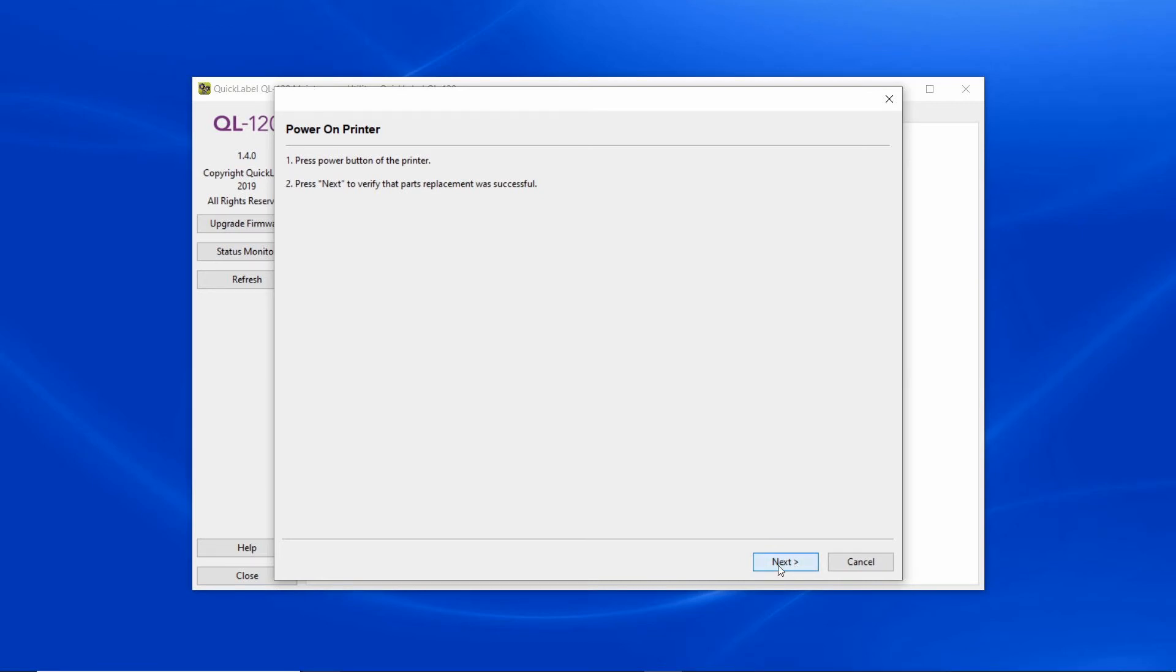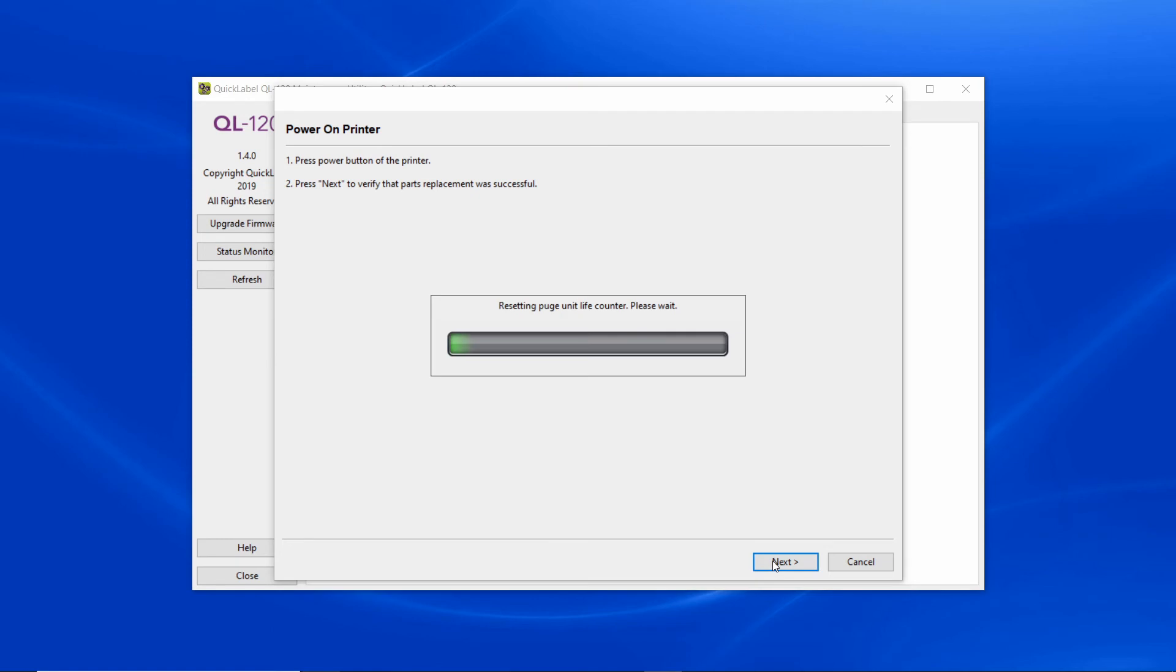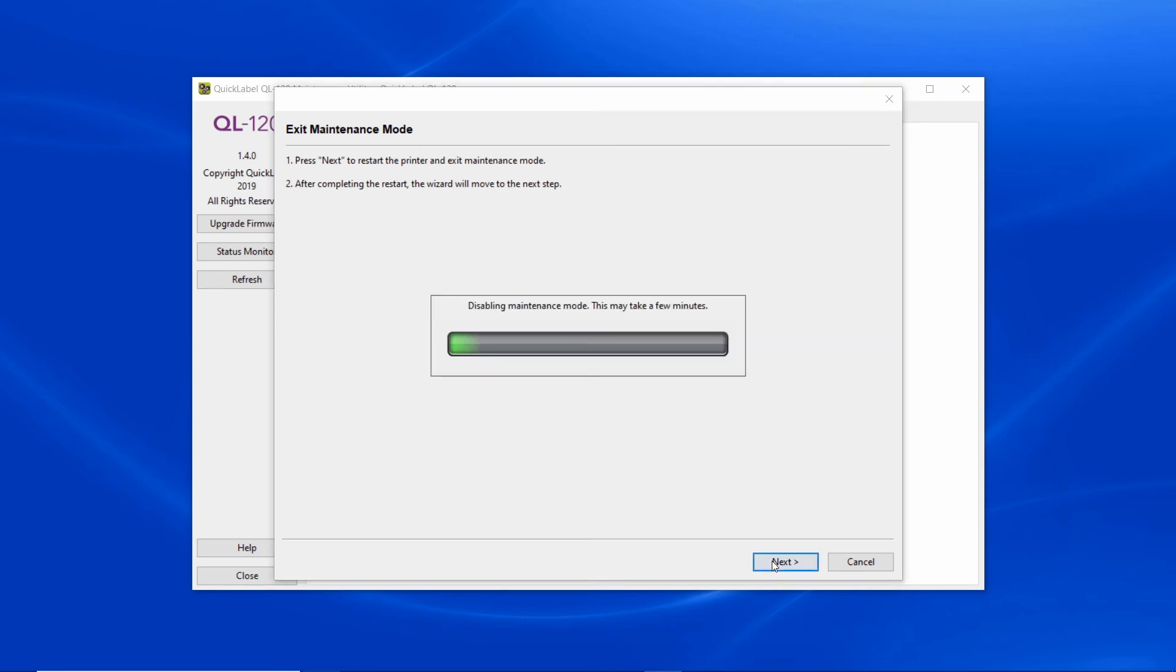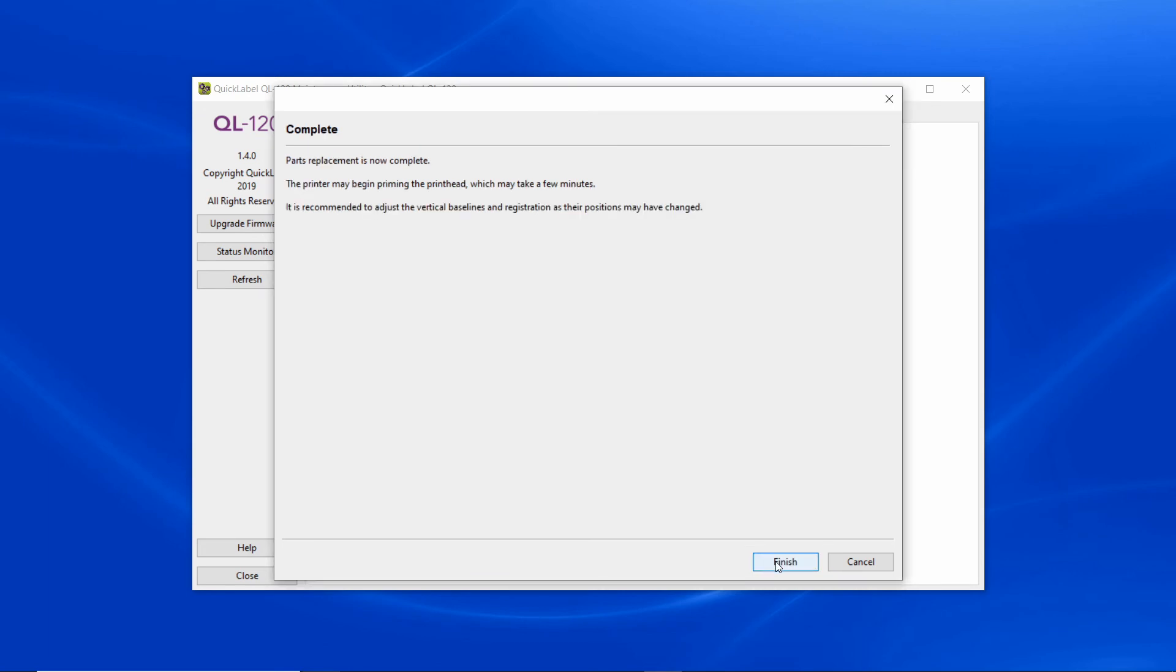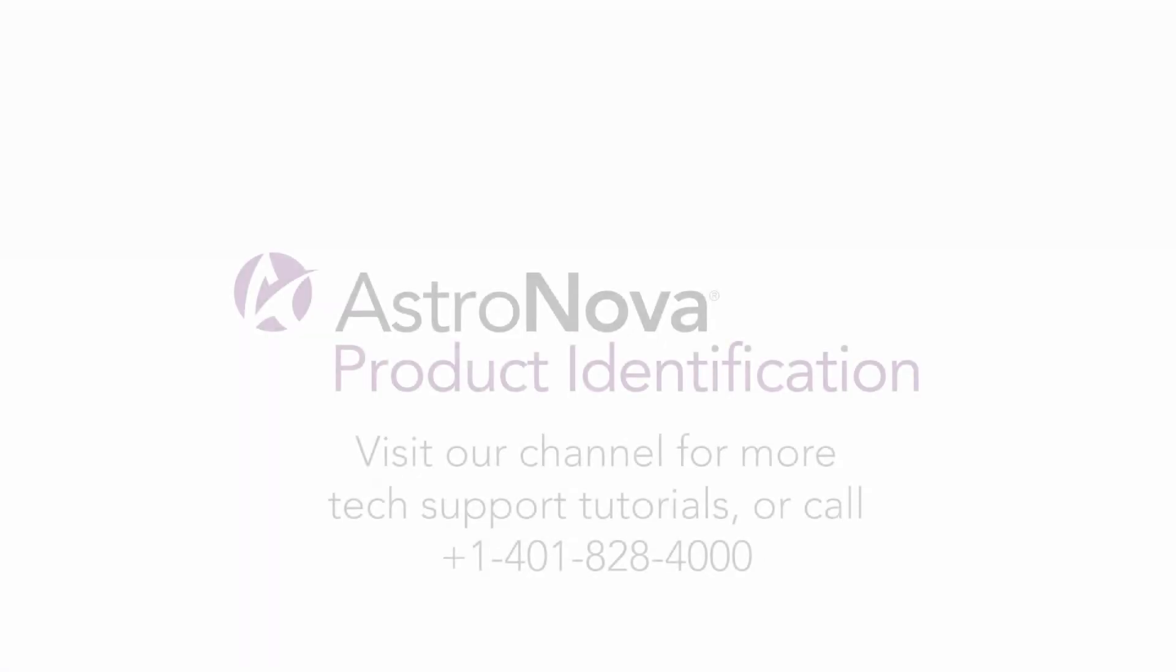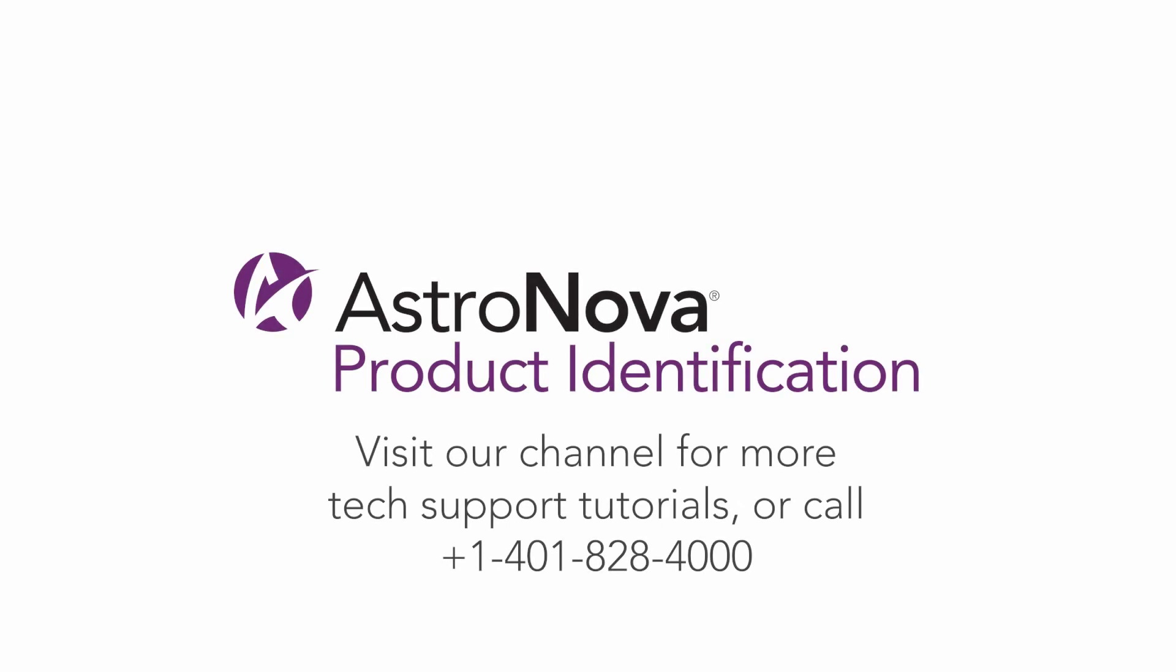Press next to verify that the purge unit replacement procedure is successful. And that's it. You've successfully completed purge unit replacement on a QuickLabel QL120.